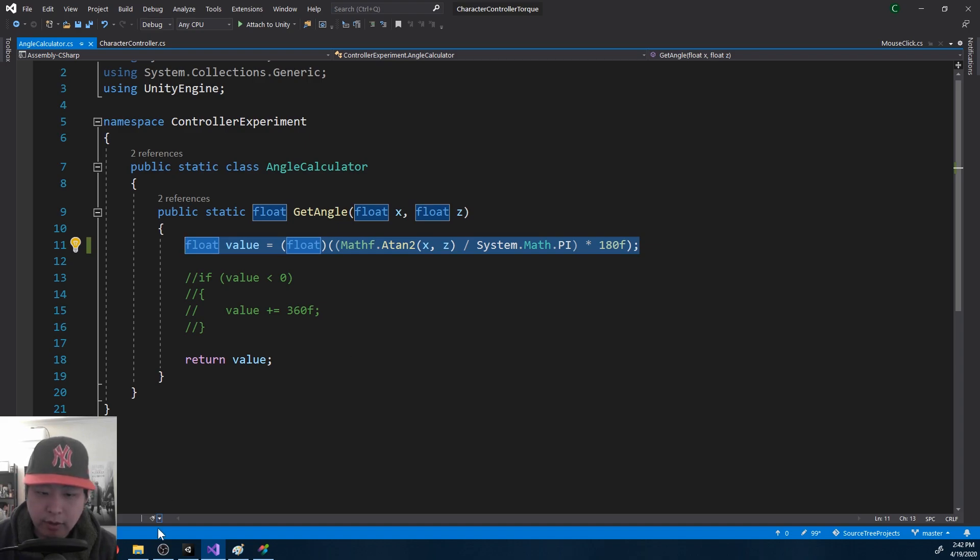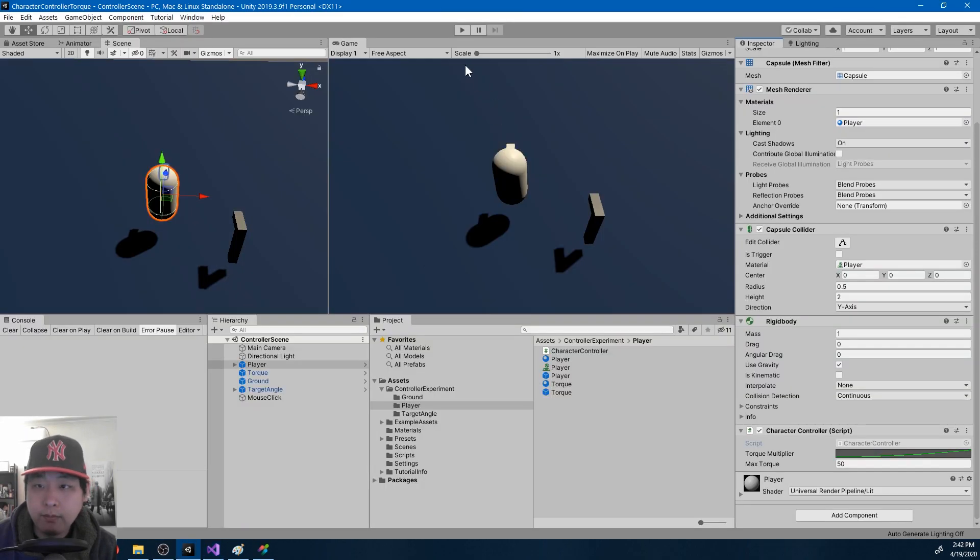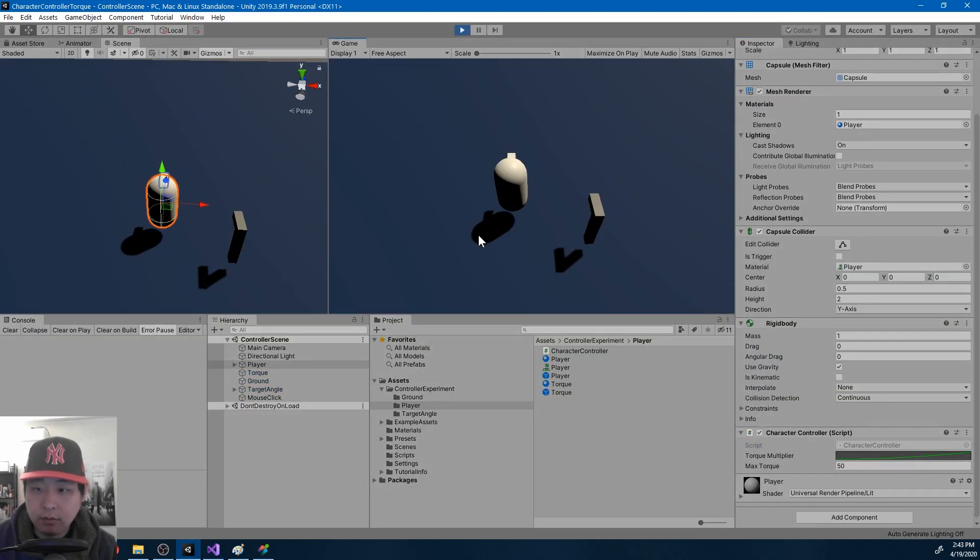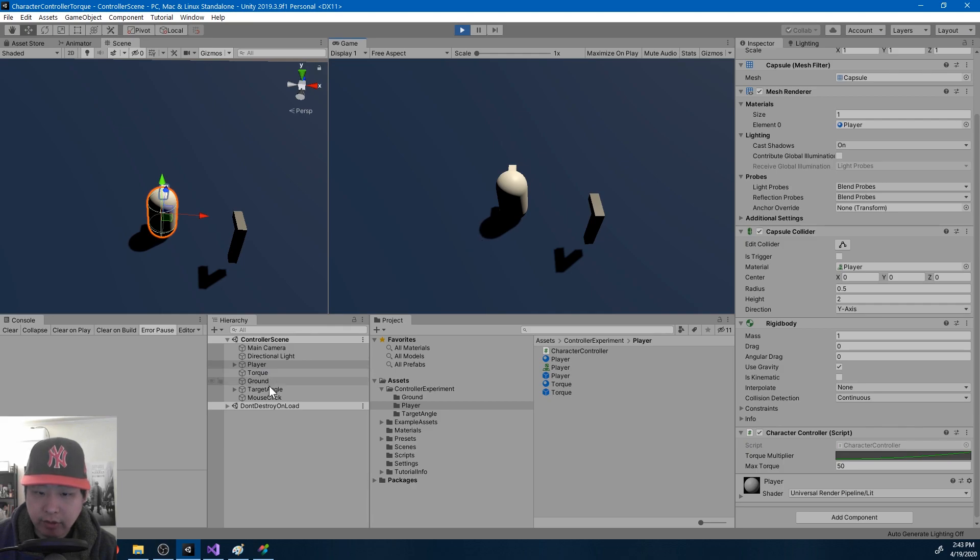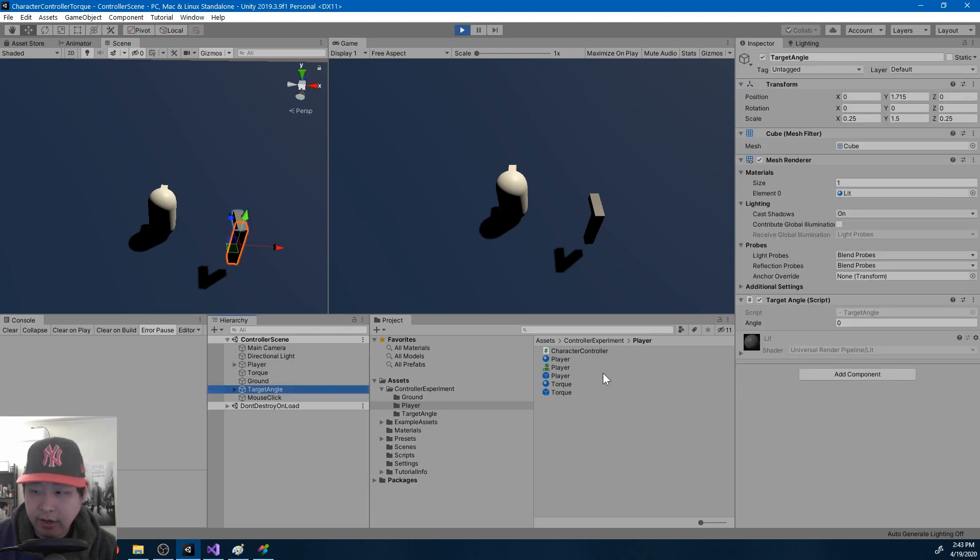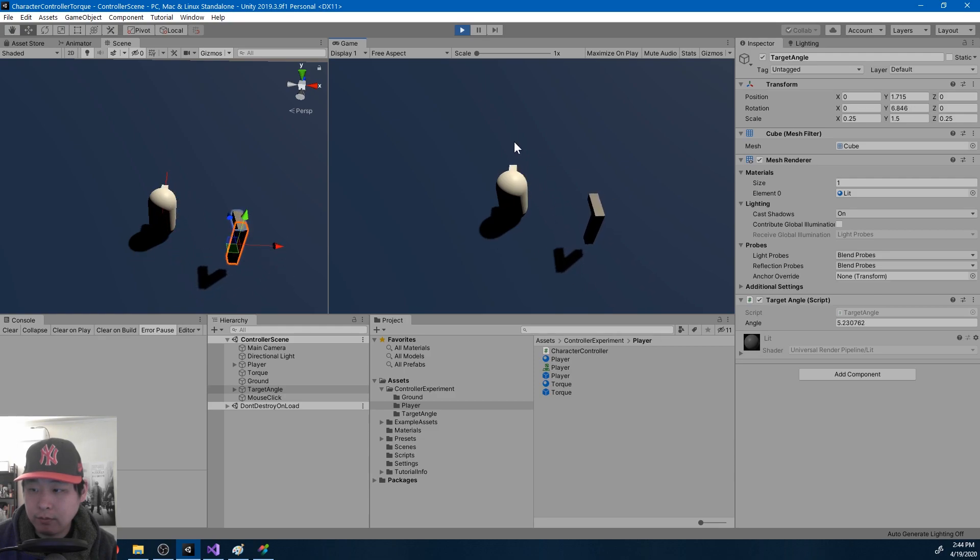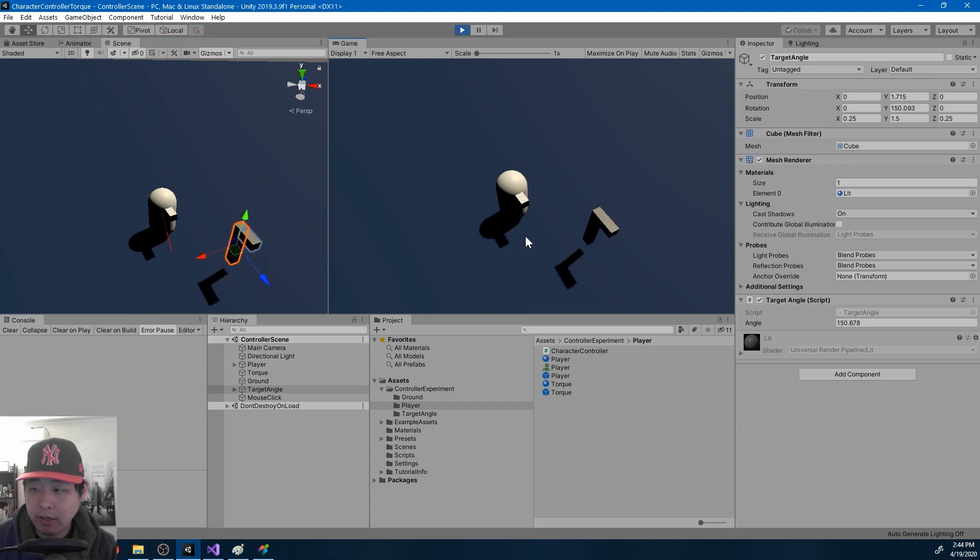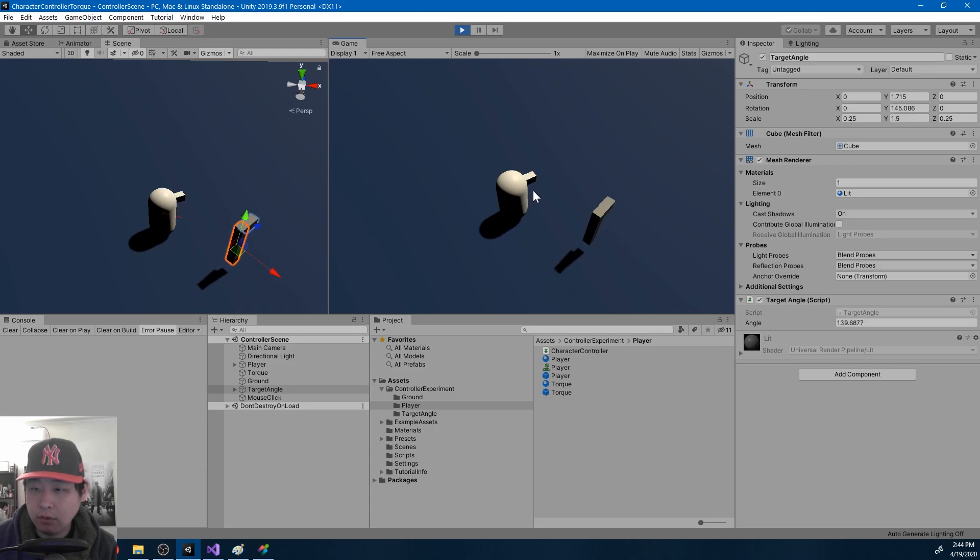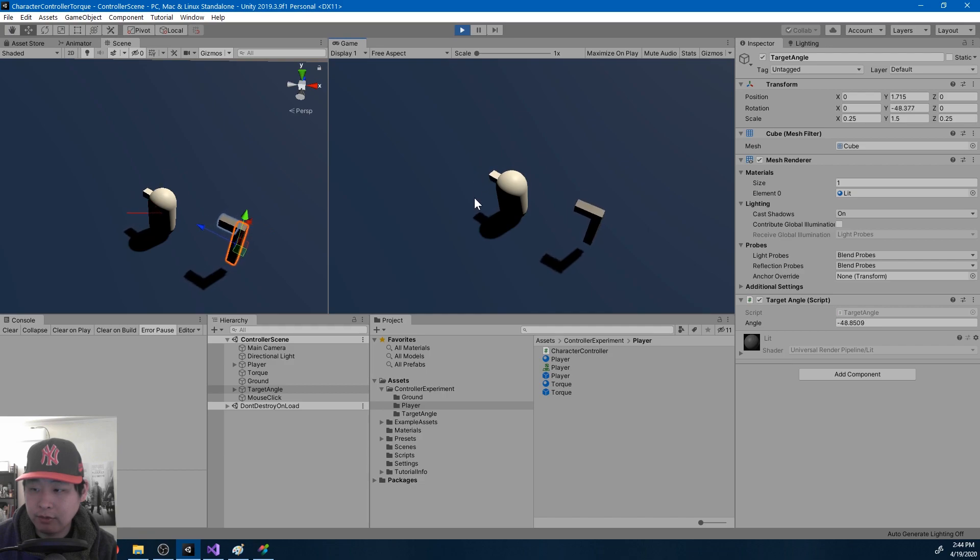If I play again, I'm going to take a look at the target angle, and we're able to get a value on which direction we want to face. So starting from 0, we can go up to 180, or starting from 0, we can go down to negative 180.